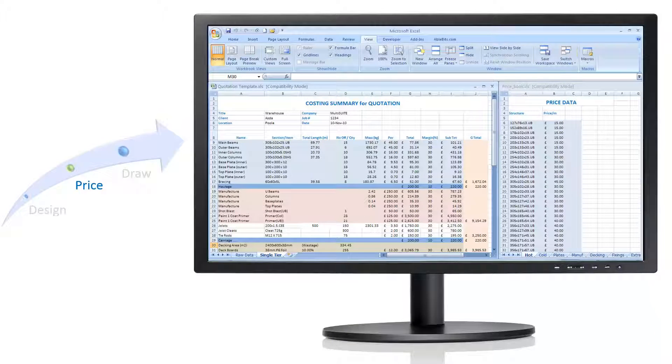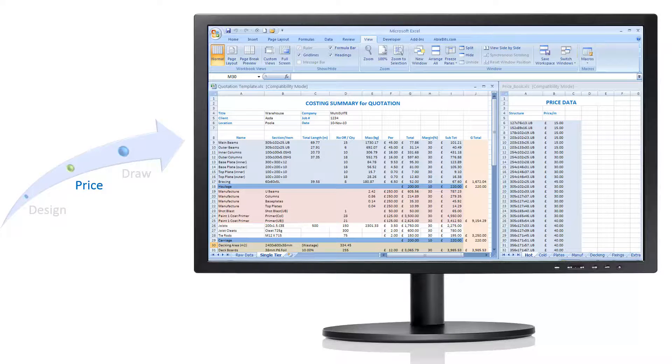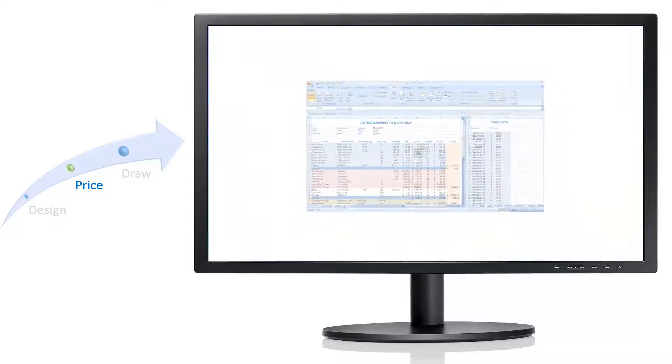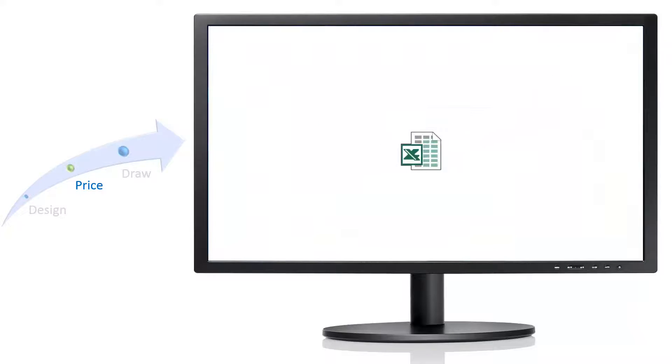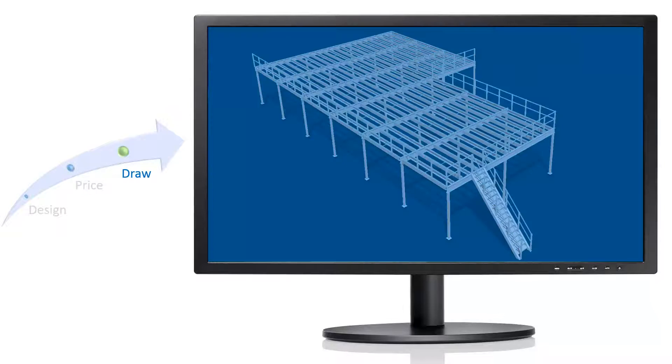QuotationBuilder will import the sizes and quantities from your design and generate a detailed Excel spreadsheet. The prices calculated will be based on your own specific price book template.